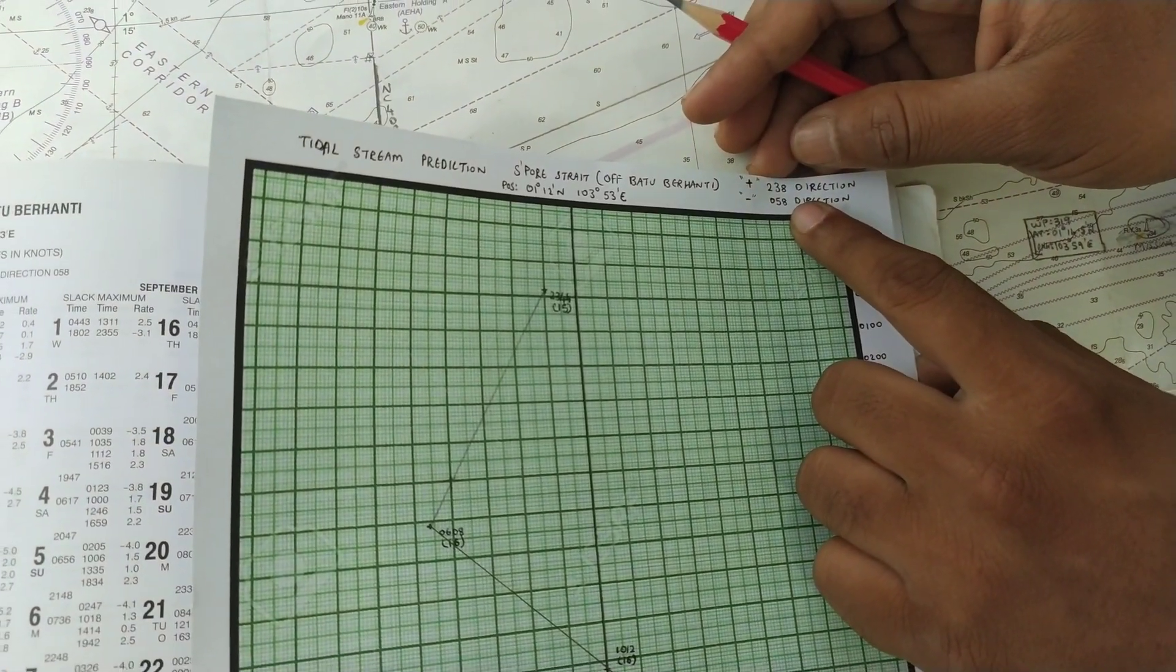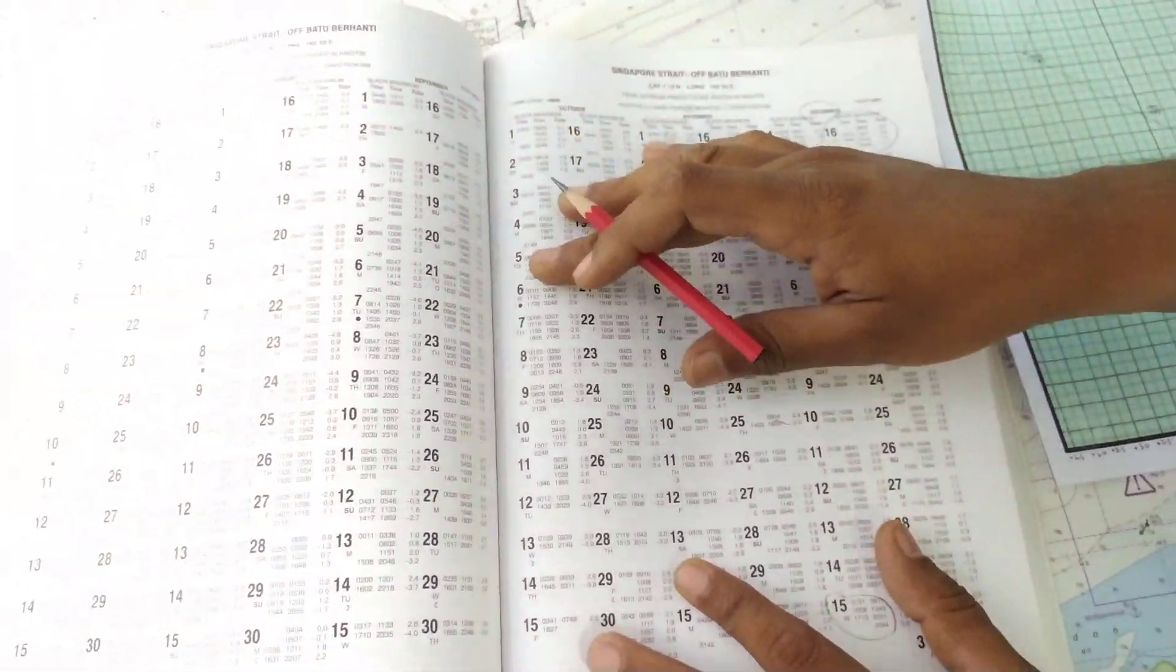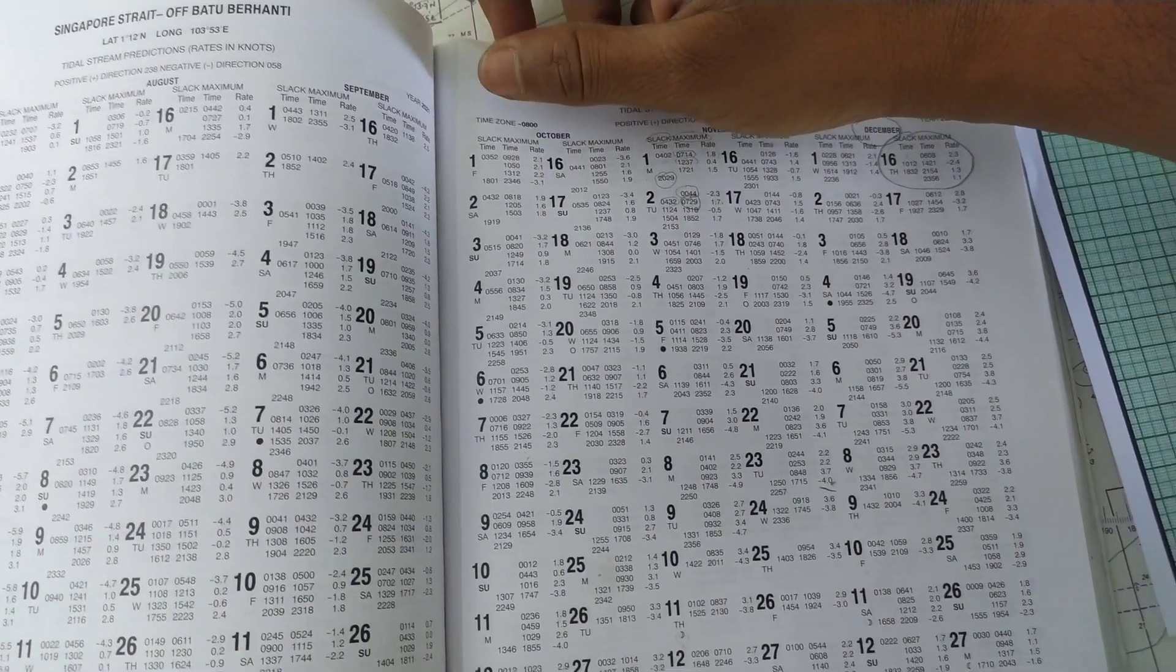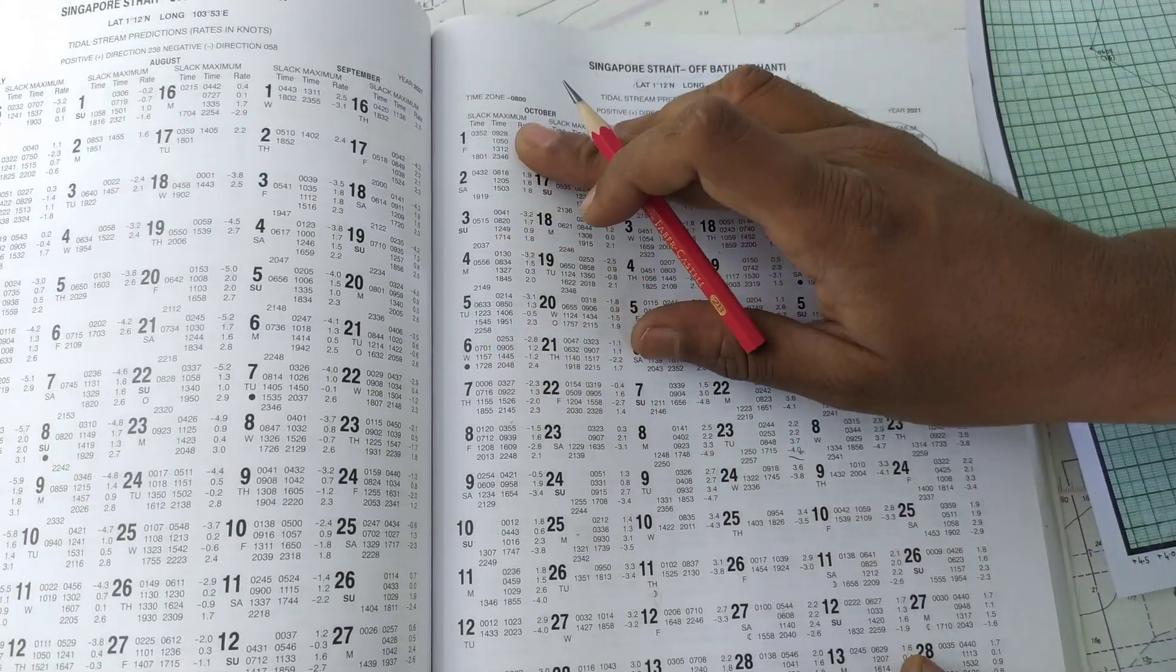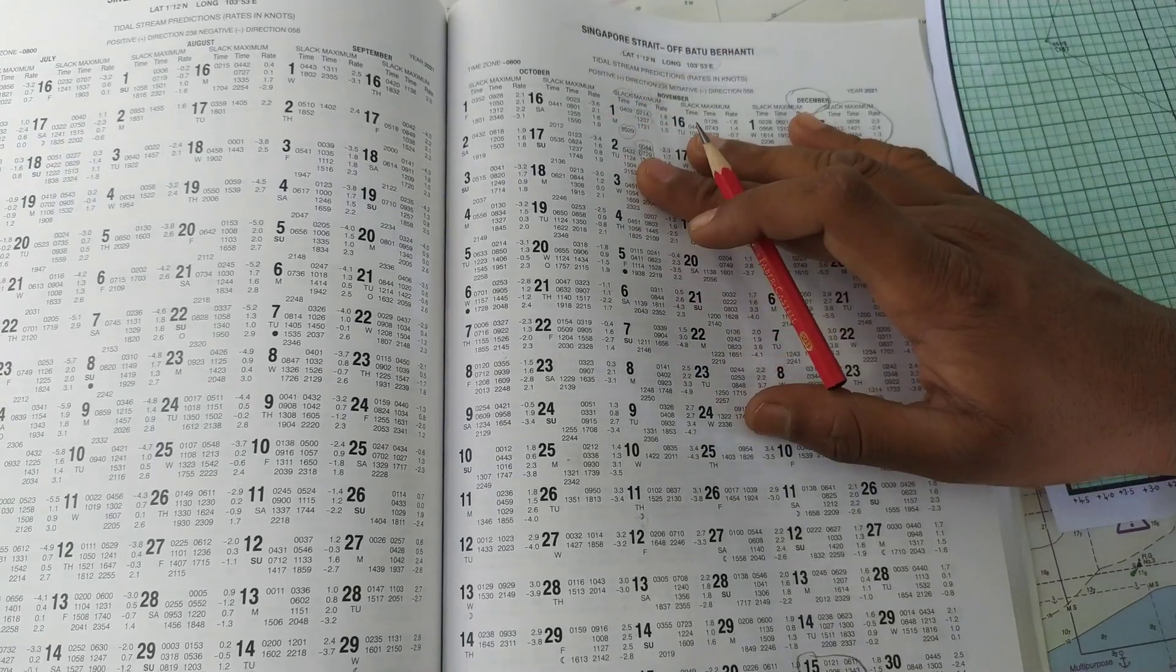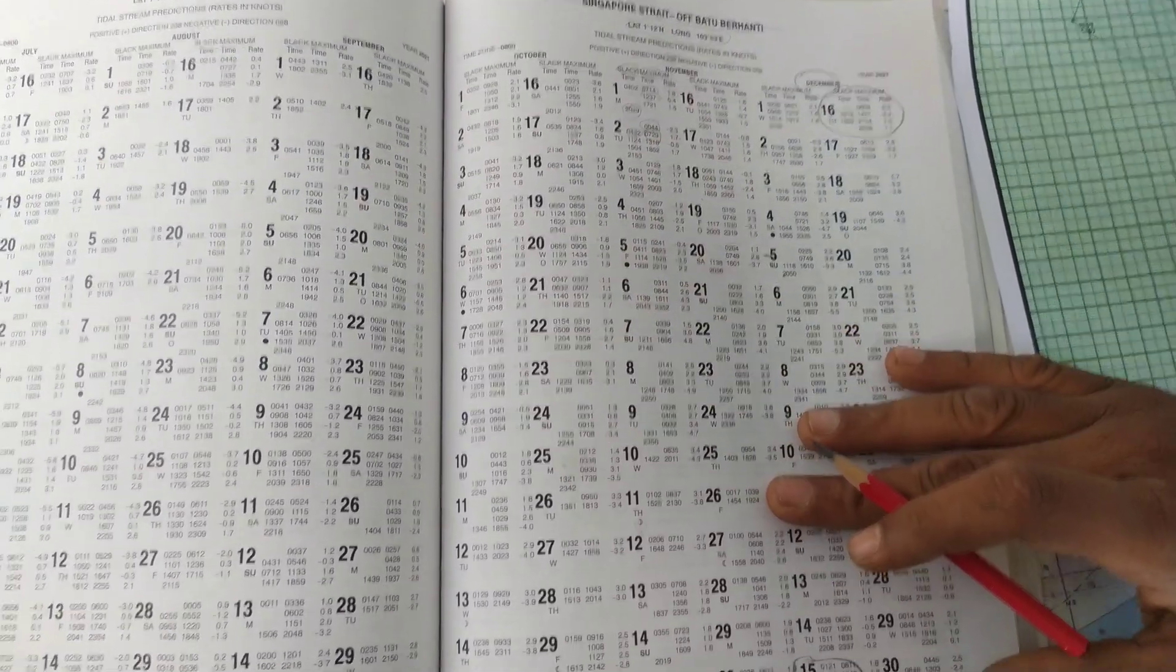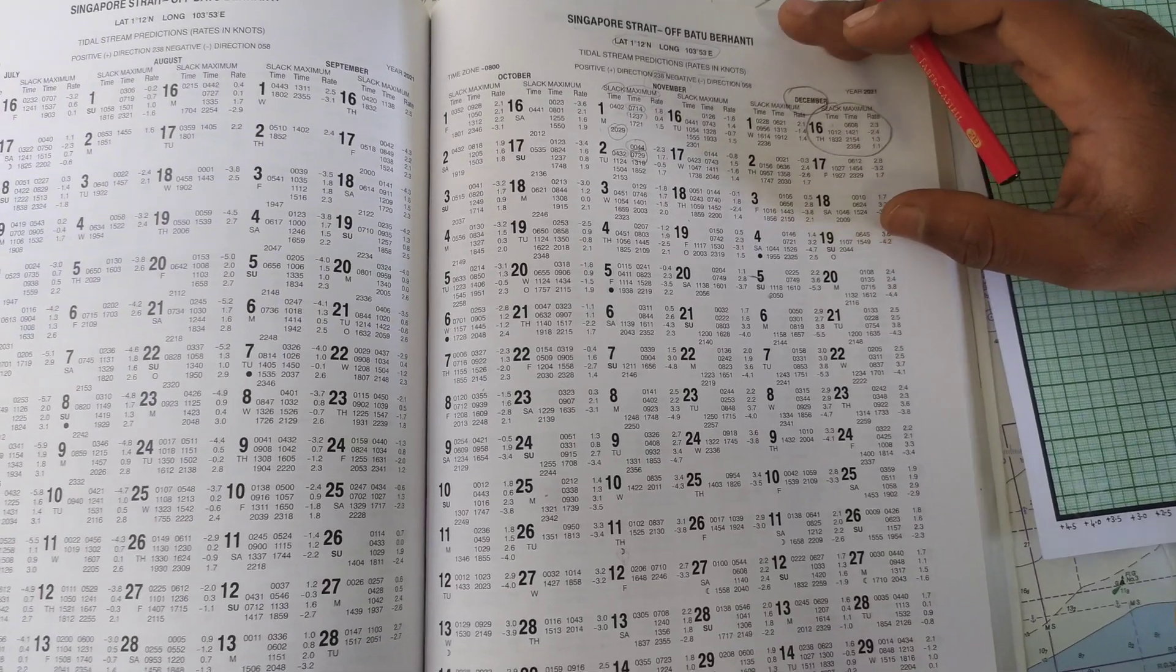All this time is given in local time. That is the reason they have given you the time zone on top. Whenever your ship is transiting this point, if your ship's time is at minus 8, that means this is going to be the local time at which the tidal stream is going to happen on that locality. Remember, this will give you a general idea on how your ship's speed is going to increase or decrease or have no effect, depending upon slack or maximum. Your ETA can be adjusted accordingly.